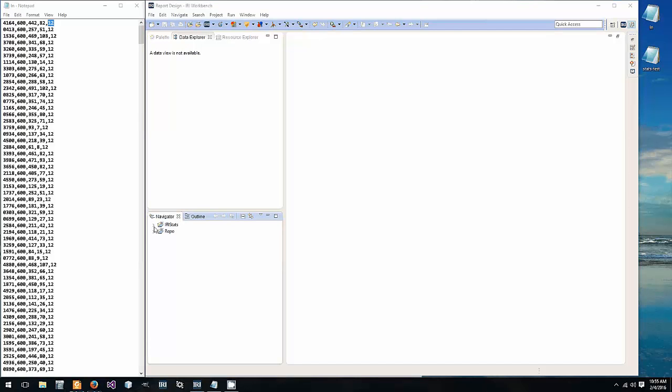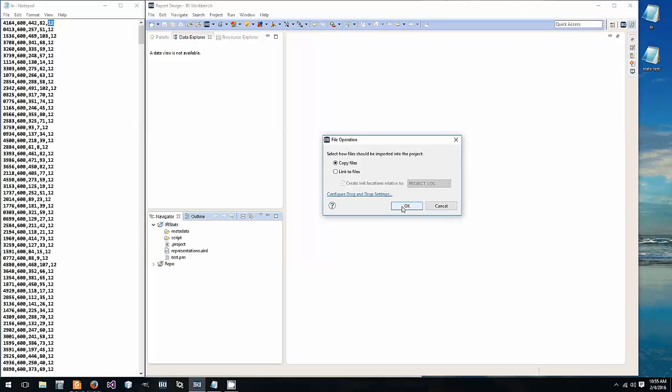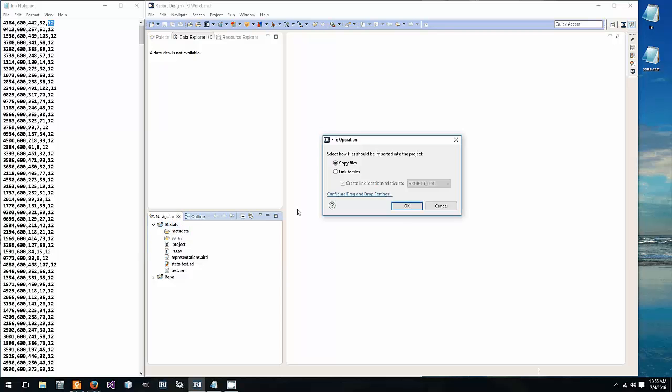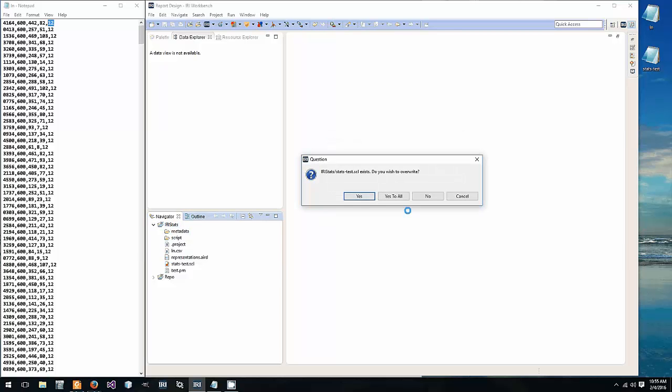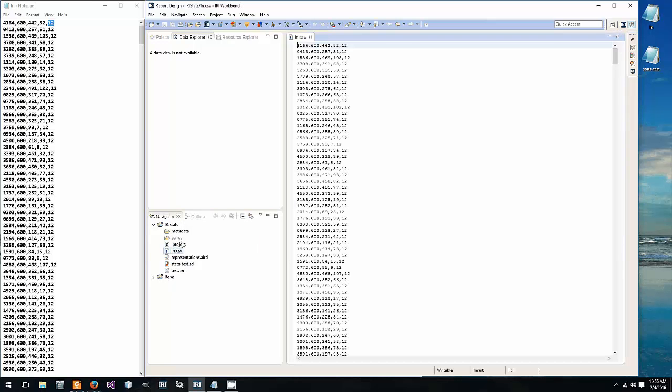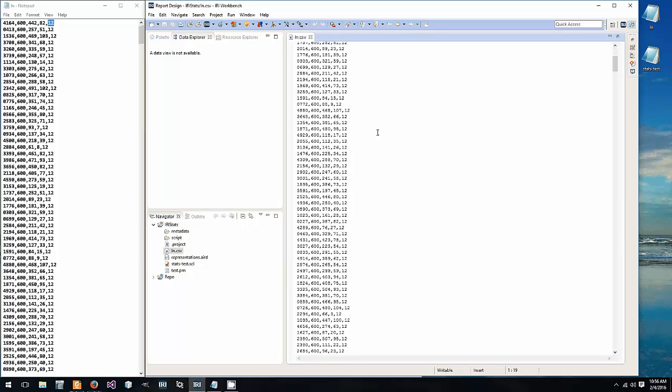Inside of our project folder we're going to put our data set and then also an example script. These will both be provided with the blog online. So here are our data points within the IRI workbench. Our five comma separated values, a thousand data points.